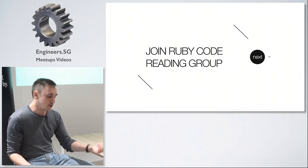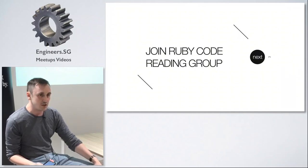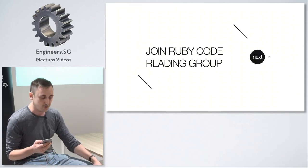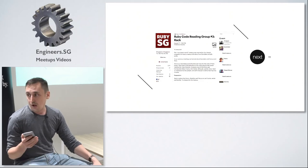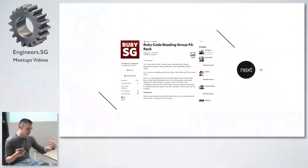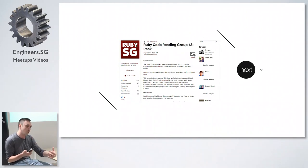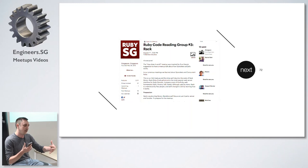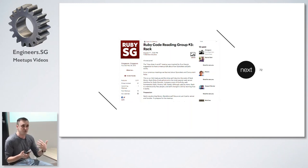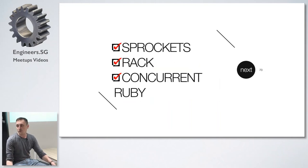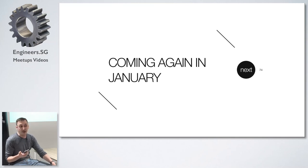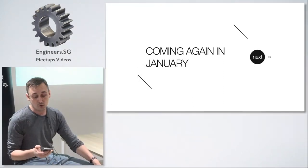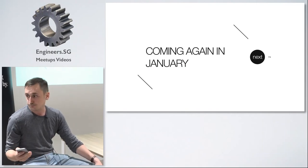Now a few months ago we did a few meetings of Ruby Code Reading Group in Singapore. We tried it three times so far. It's a smaller meetup because it requires preparation. You need to read some part of the code and later we just meet and try to help each other to understand how it works. Show some use cases that are not very obvious. So far we covered sprockets, rack, and concurrent Ruby. We plan to come back again in January. So stay tuned. We will be announcing it on meetup.com.